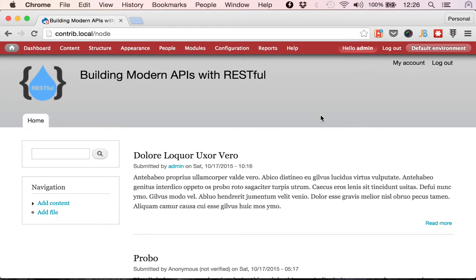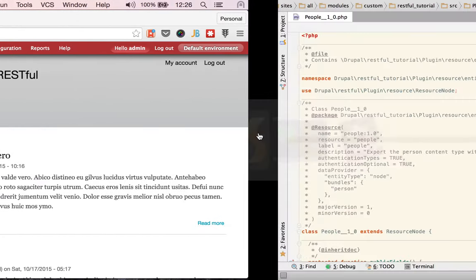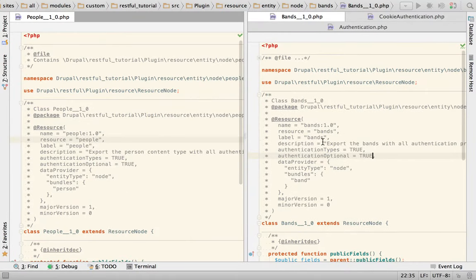So to start we looked at the cookie authentication and now we're going to look at the other one that's provided by RESTful core which is called the basic authentication.